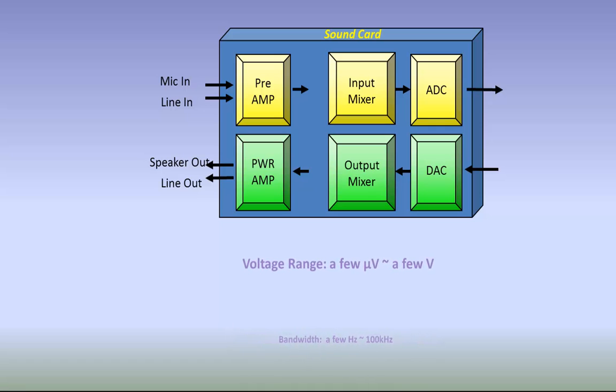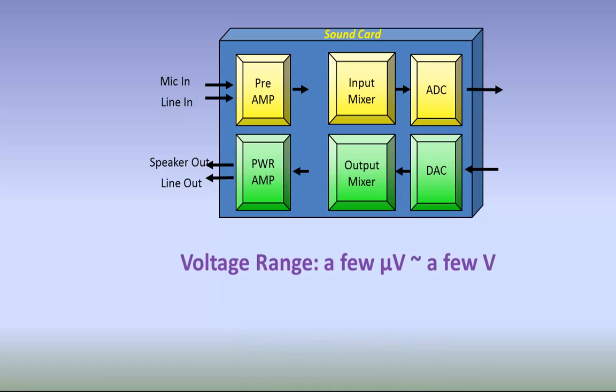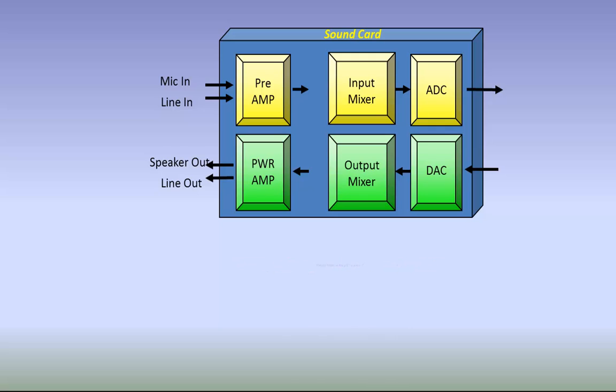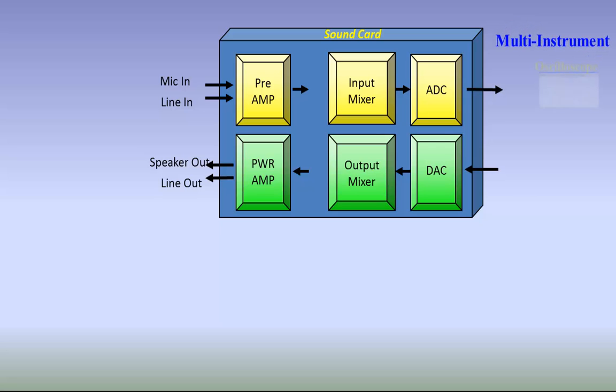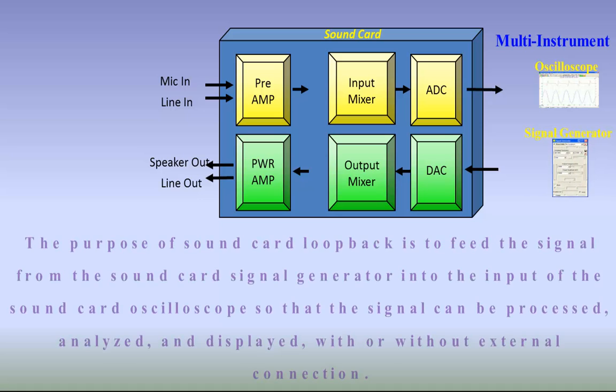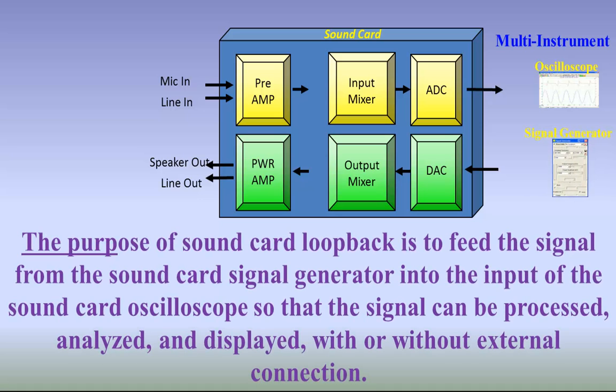With a built-in gain adjustment, it can measure voltages from a few microvolts to a few volts. With proper software, such as multi-instrument from Virtins Technology, you can turn your computer into an oscilloscope, a spectrum analyzer, signal generator, audio analyzer, data logger, and so on.